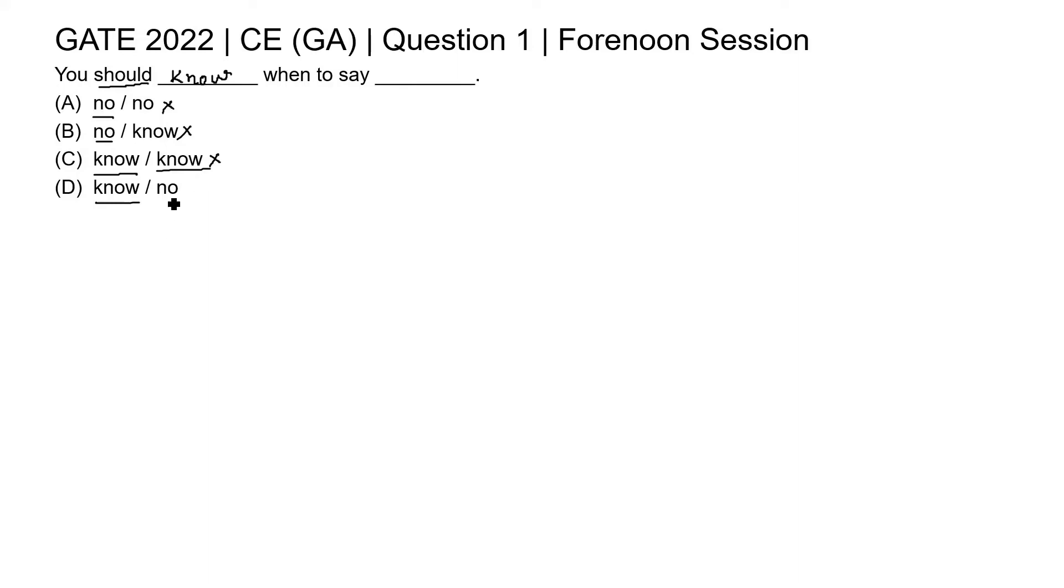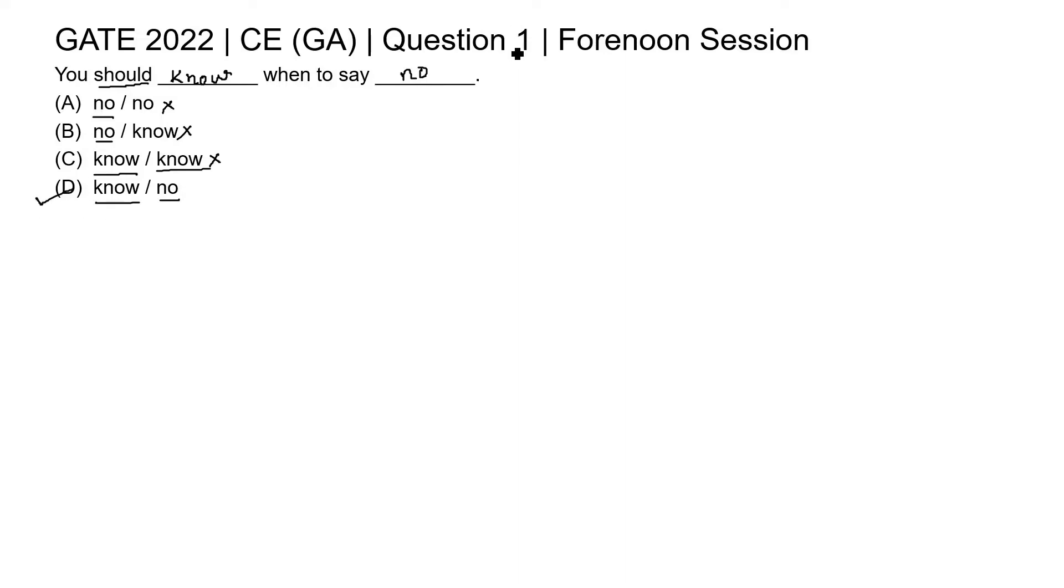In option D, N-O no, if we place it here: you should know when to say no. This is giving a correct meaning. So option D is the correct answer for this question. Thank you.